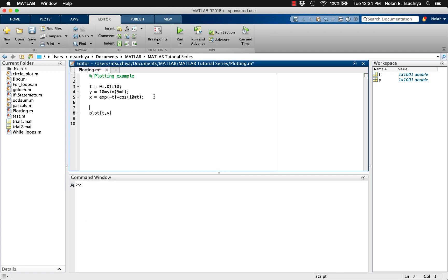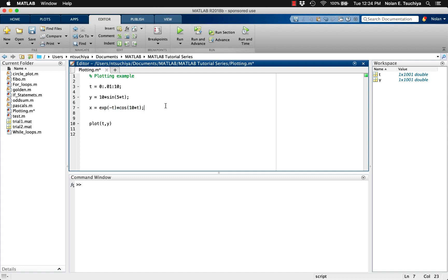In this case, however, we aren't attempting to do traditional matrix multiplication. Instead, we want to do something called element-by-element multiplication. We have two vectors of the same size — in this case one by one thousand. We want to create a third vector of the same size by taking the product of the first two elements of the vectors and putting it into the first element of the new vector, then the product of the second two elements into the second slot, and so on, until the new vector represents the entire product of e to the minus t times cosine of 10t.